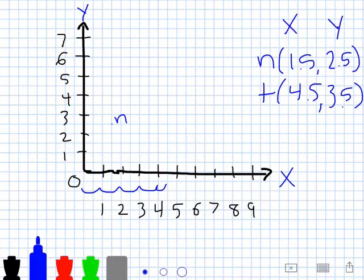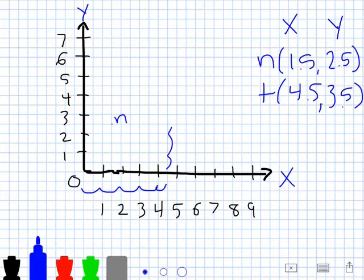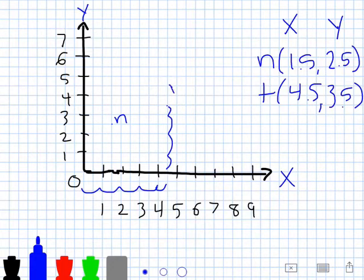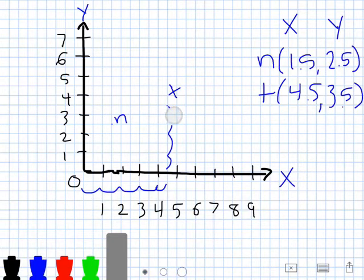Four and a half is right there. Now my y coordinate is three and a half, so I count up three and a half units from the x axis: one, two, three, and then one more half unit up — three and a half — and we'll plot that point and label it T. I want to double check that the point is directly at four and a half and three and a half. It looks good, so I'm going to erase those lines.